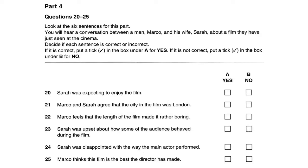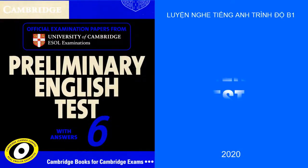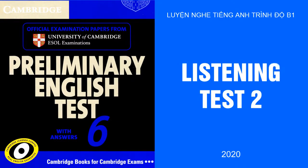That is the end of part four. You now have six minutes to check and copy your answers onto the answer sheet. That is the end of the test. Thank you.